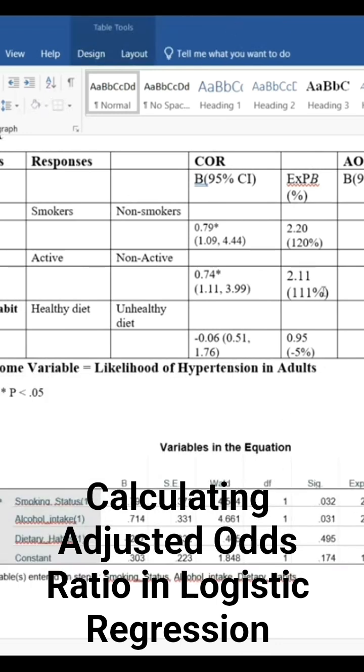Okay, so the first one is for smoking. The beta weight is 0.79.